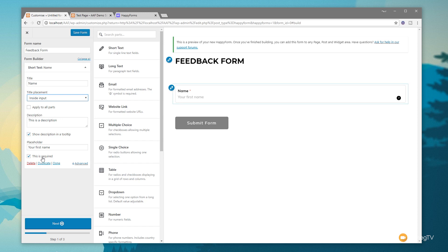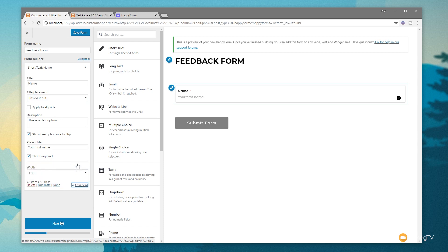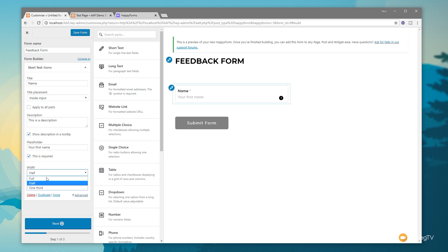You can specify whether this is a required element — you'll see a little asterisk appear telling us this is required. We can also duplicate it, delete it, or click Done. We can open up Advanced for additional options based on the specific module being edited. At the moment you can see we've got Full width, or we can set it to half-width, or one-third. So we can easily create a nice, compact form without every single element taking its own individual line. We can also apply custom CSS classes, which we can target through an external stylesheet or through themes like OceanWP, Astra, or GeneratePress.